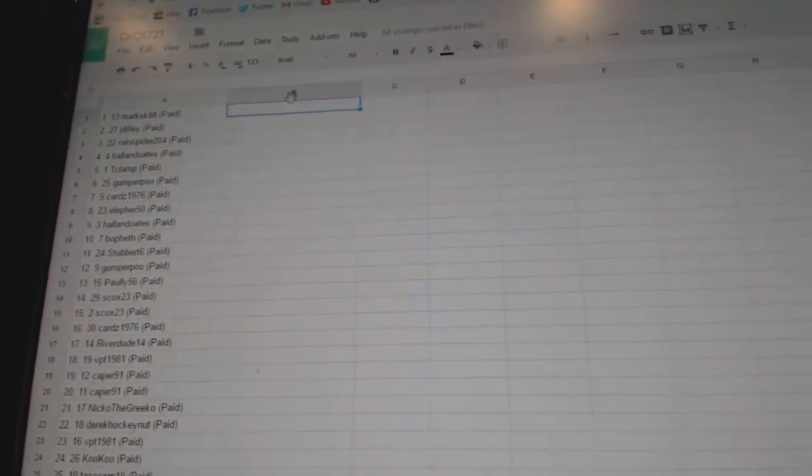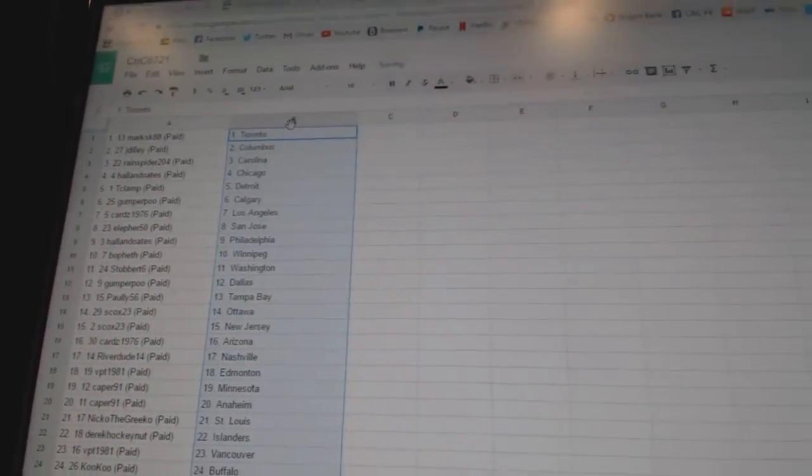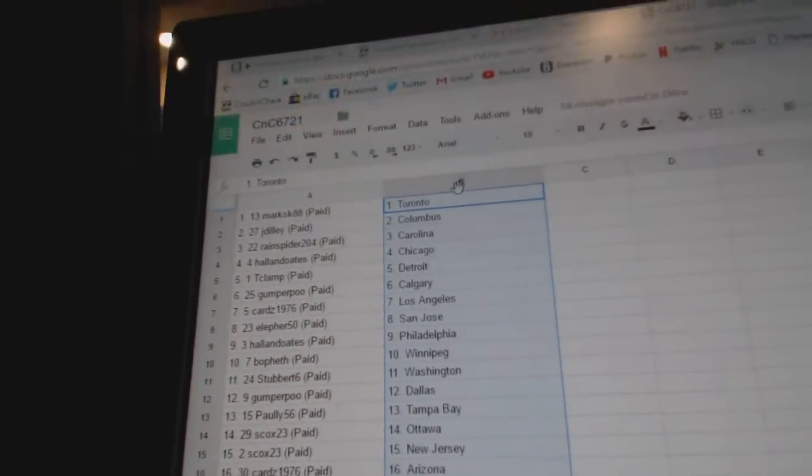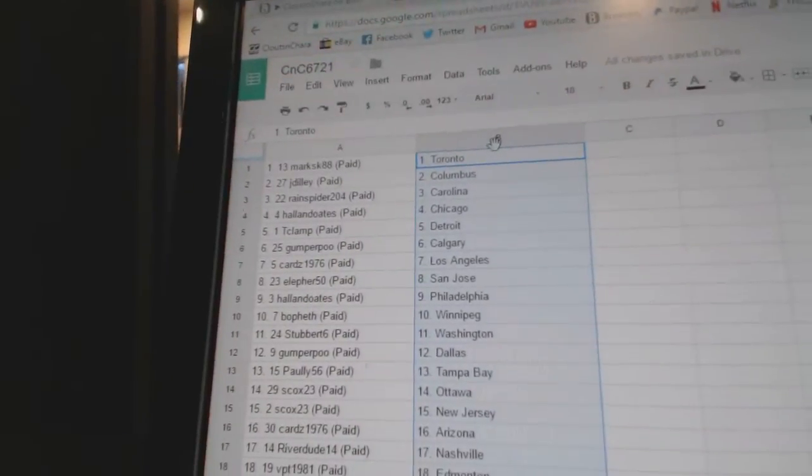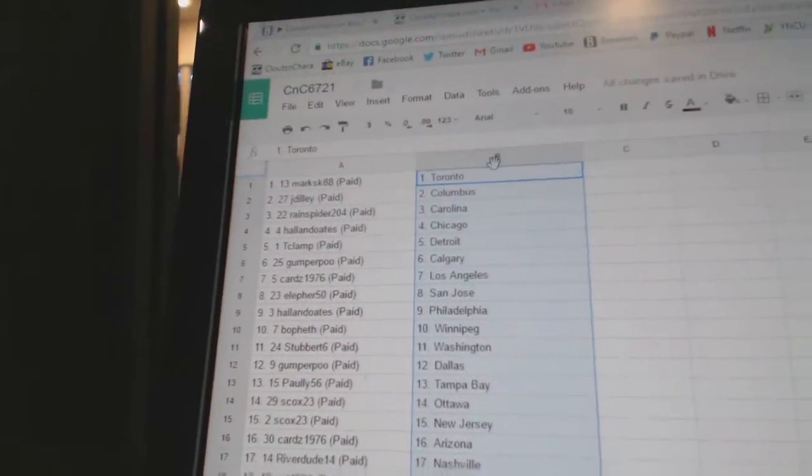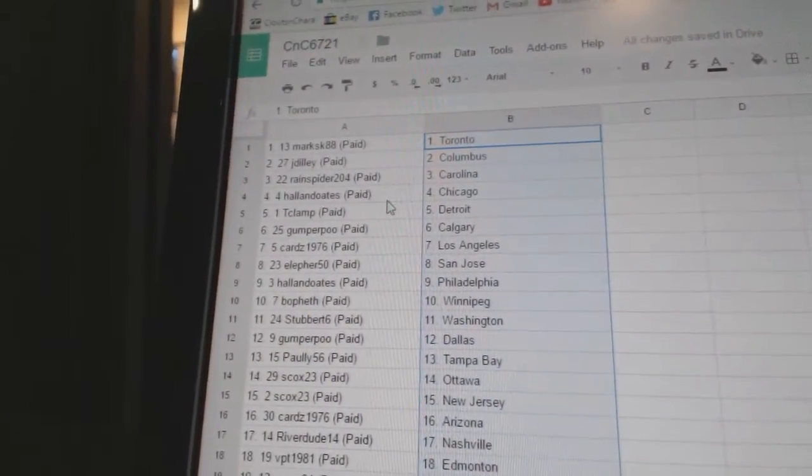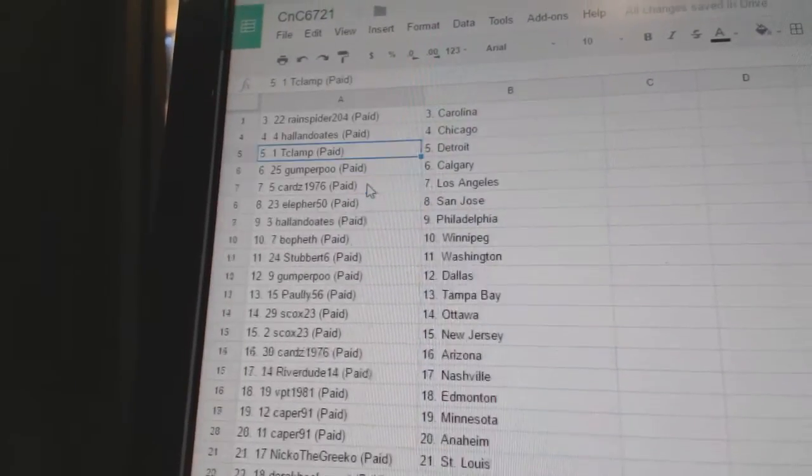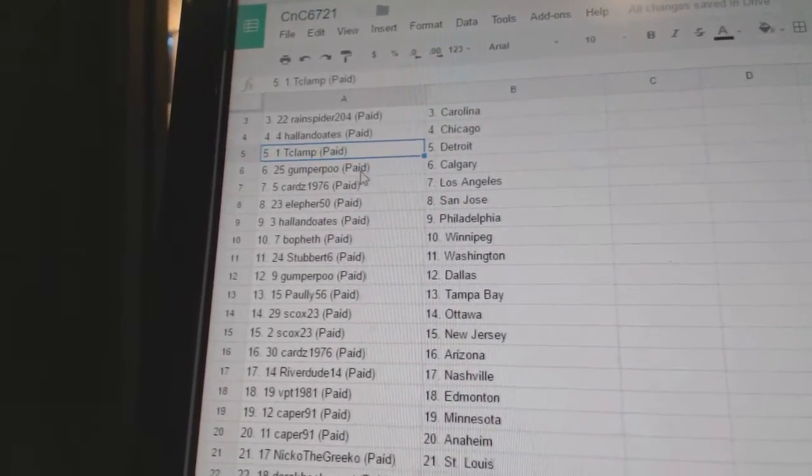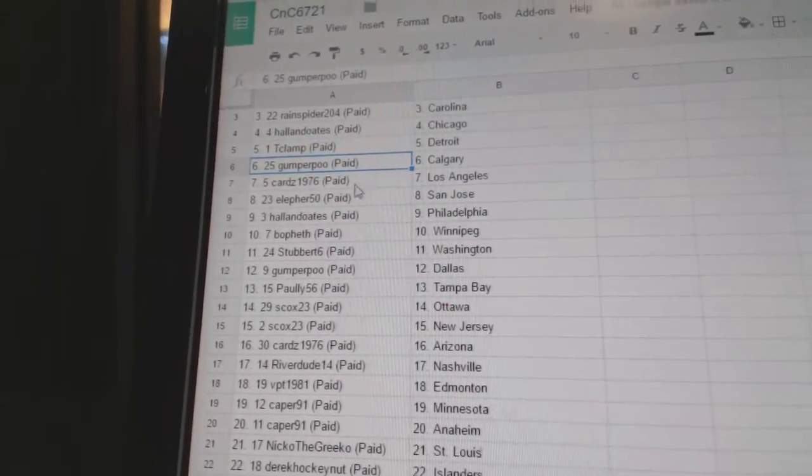So Mark has Toronto, J Dilly Columbus, Rain Spider Carolina, Hall and Oates Chicago, T Clamp Detroit, Gumper Calgary.